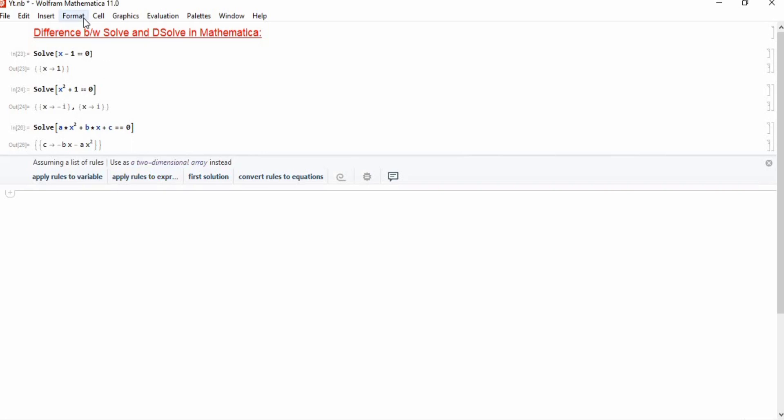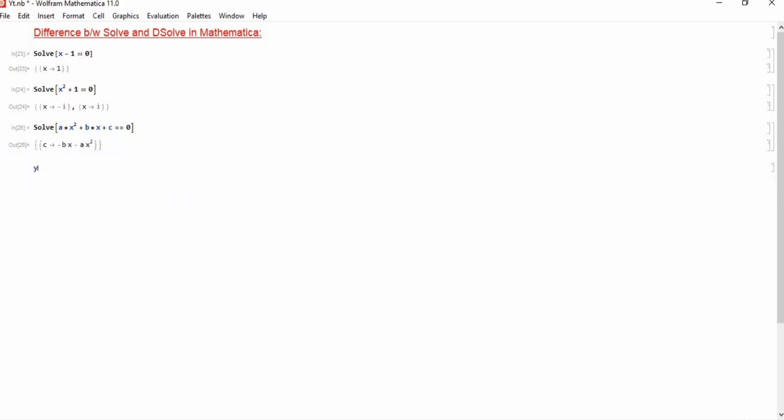Now we need to use this DSolve function in Mathematica. For this purpose, we need to define our differential equation. In Mathematica you define a differential equation in the following form: you write y prime of x plus y of x plus 1 equals 2.